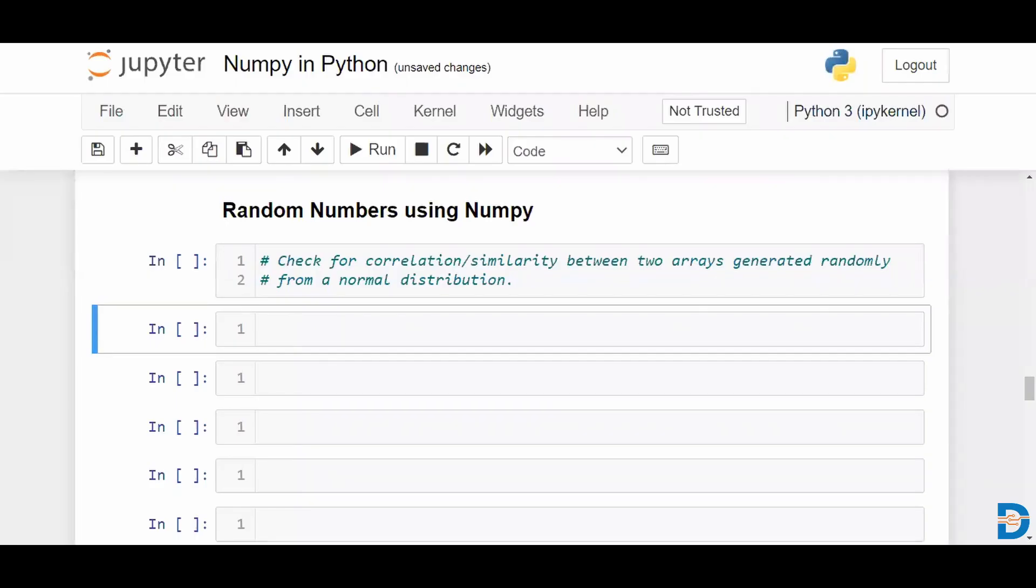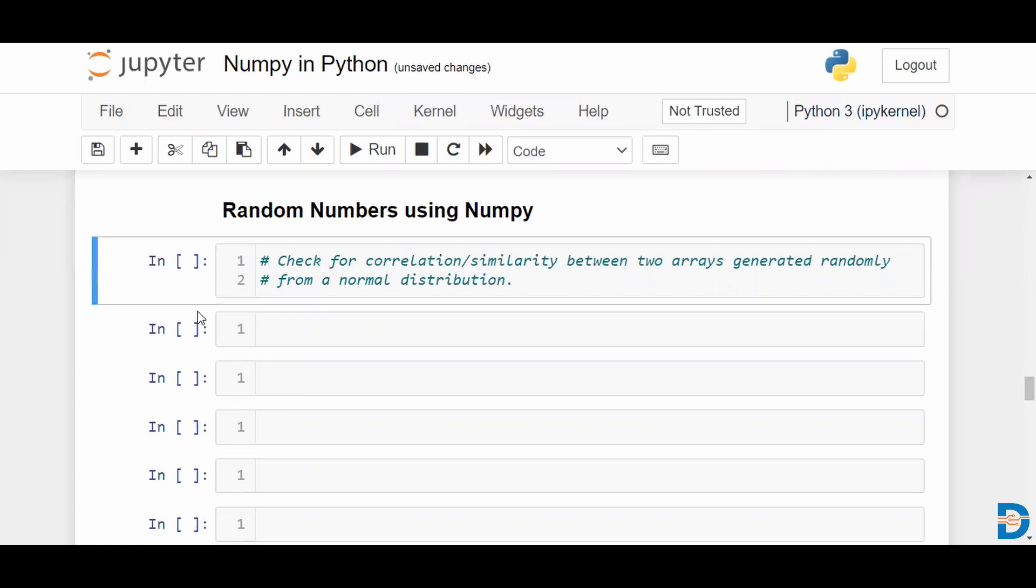Hello and welcome to a video on NumPy, where we would be trying to look at random number generation. Specifically, we are going to generate two arrays which are coming from a standard normal distribution.